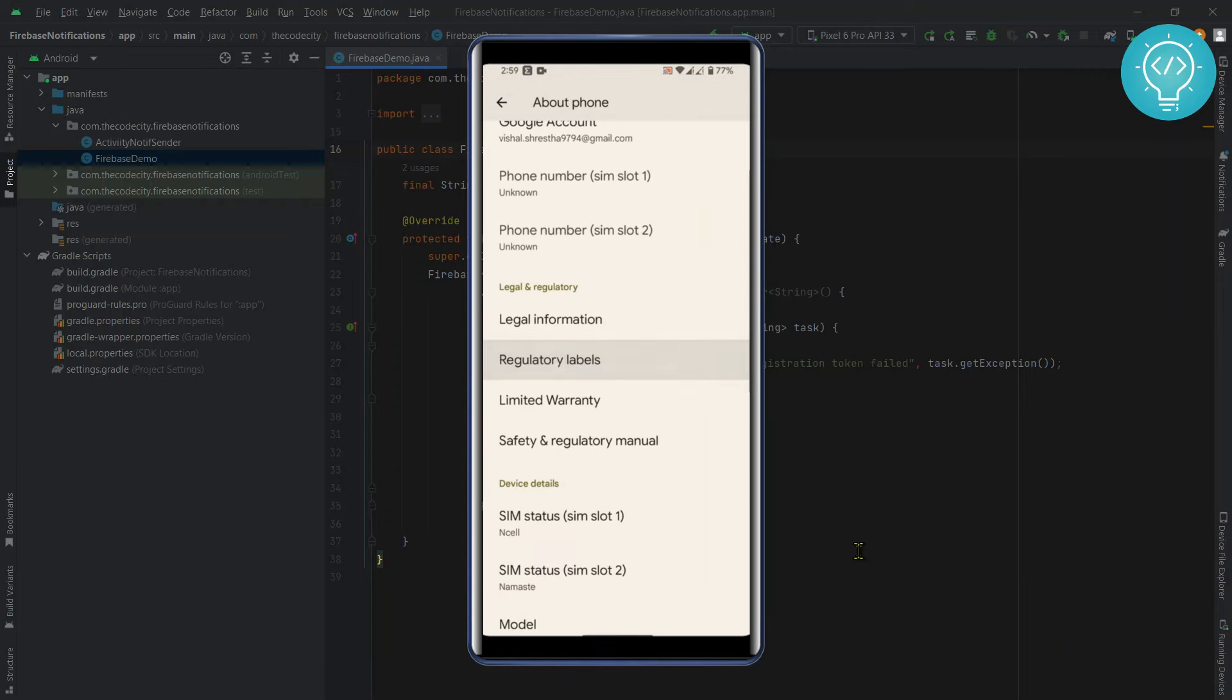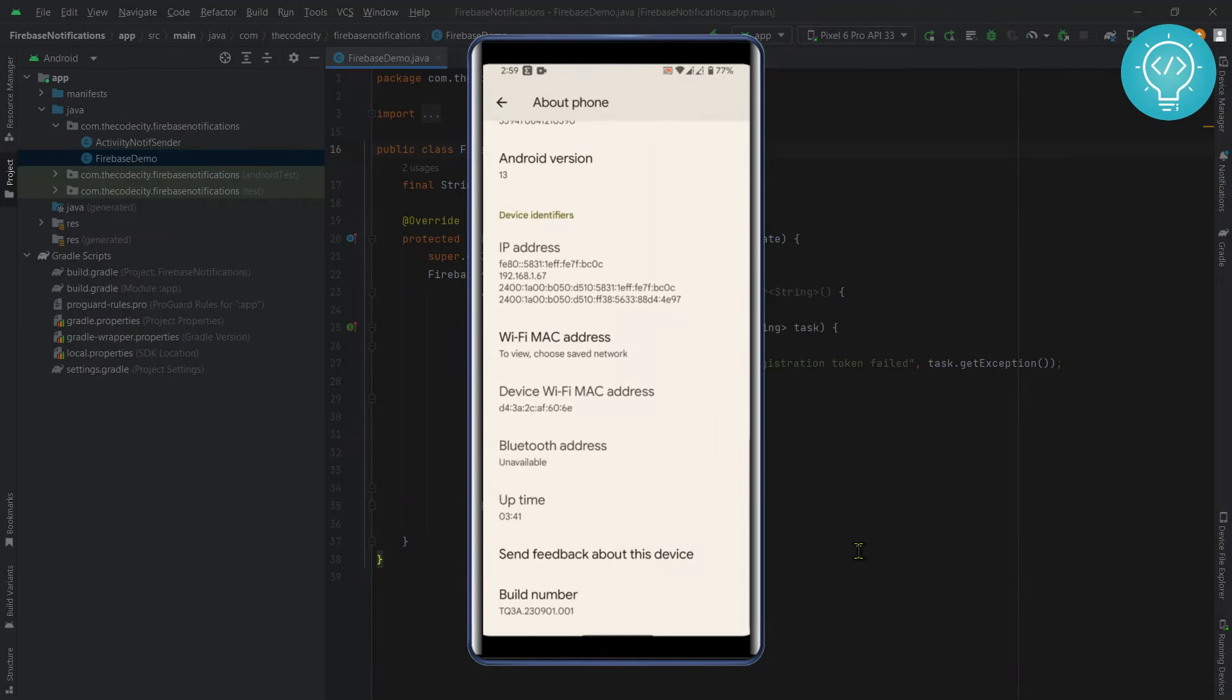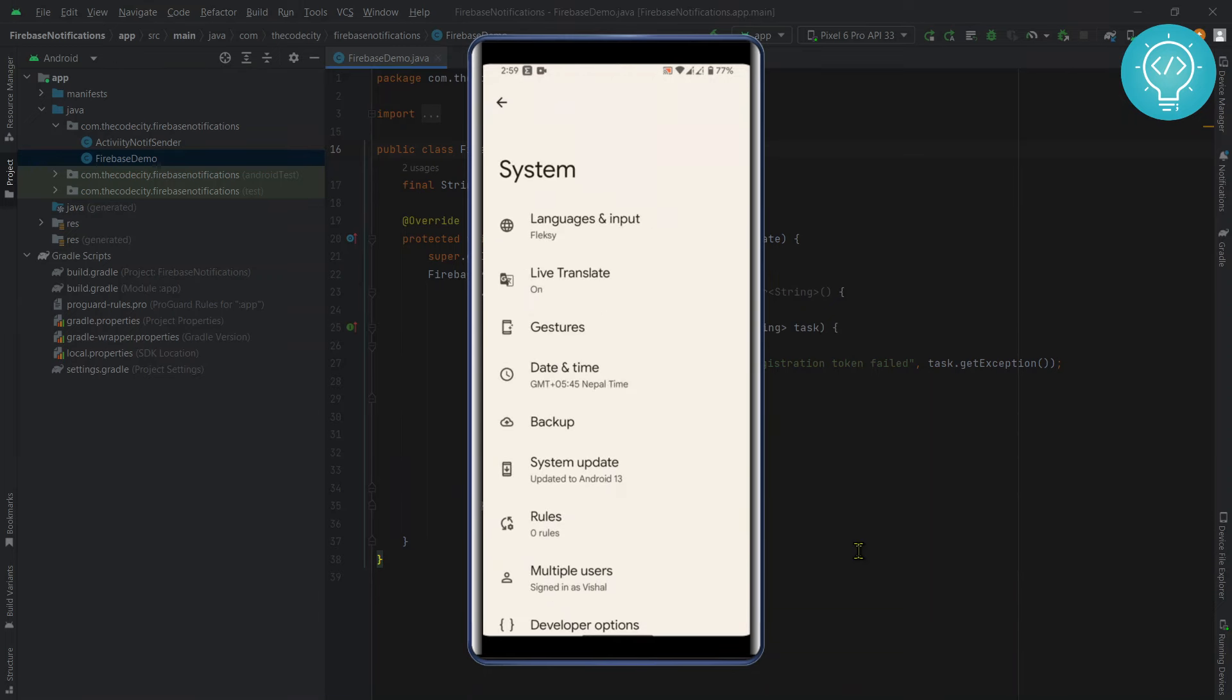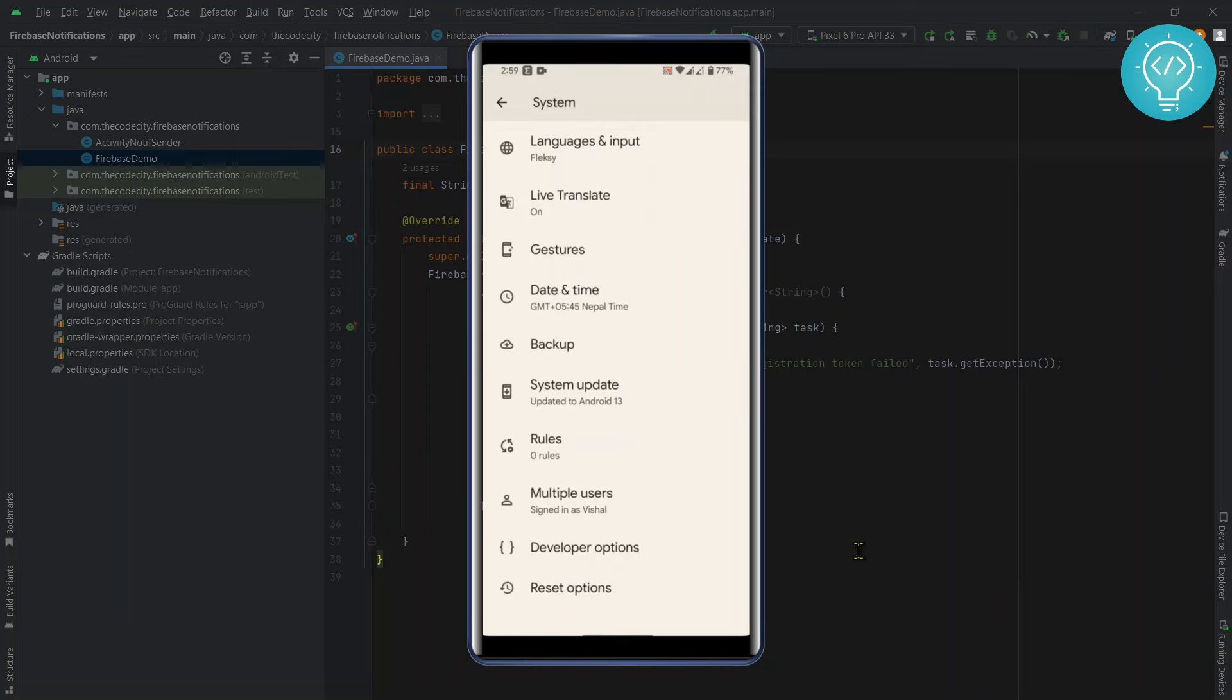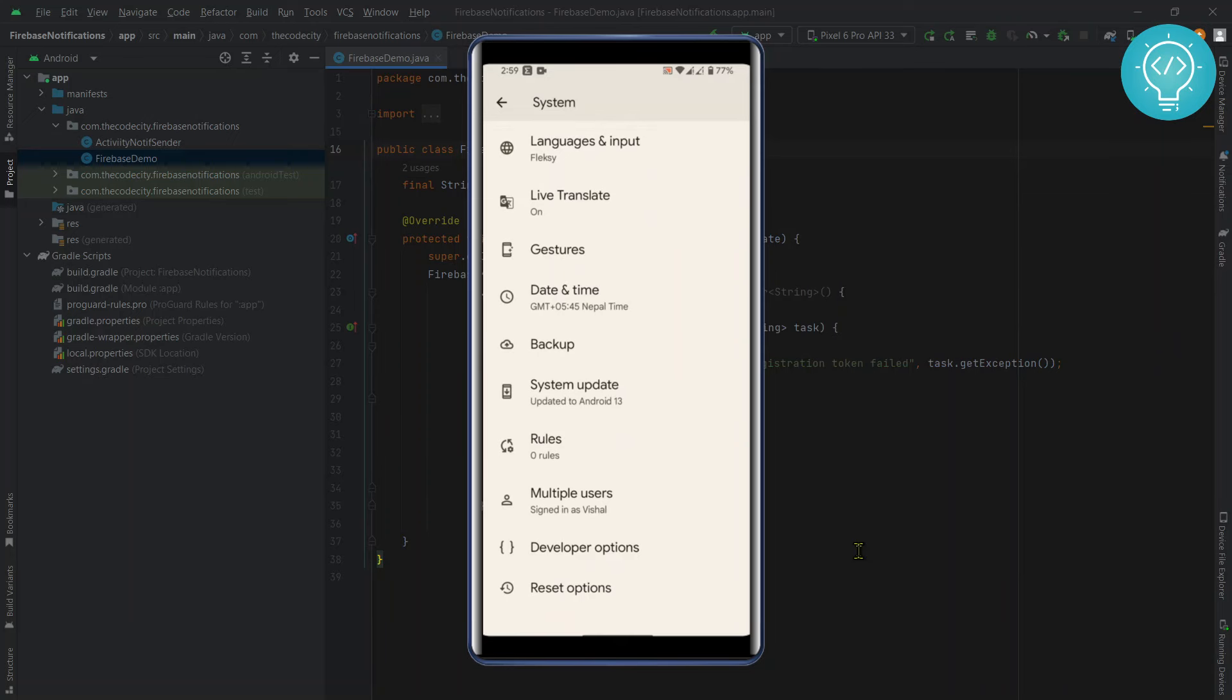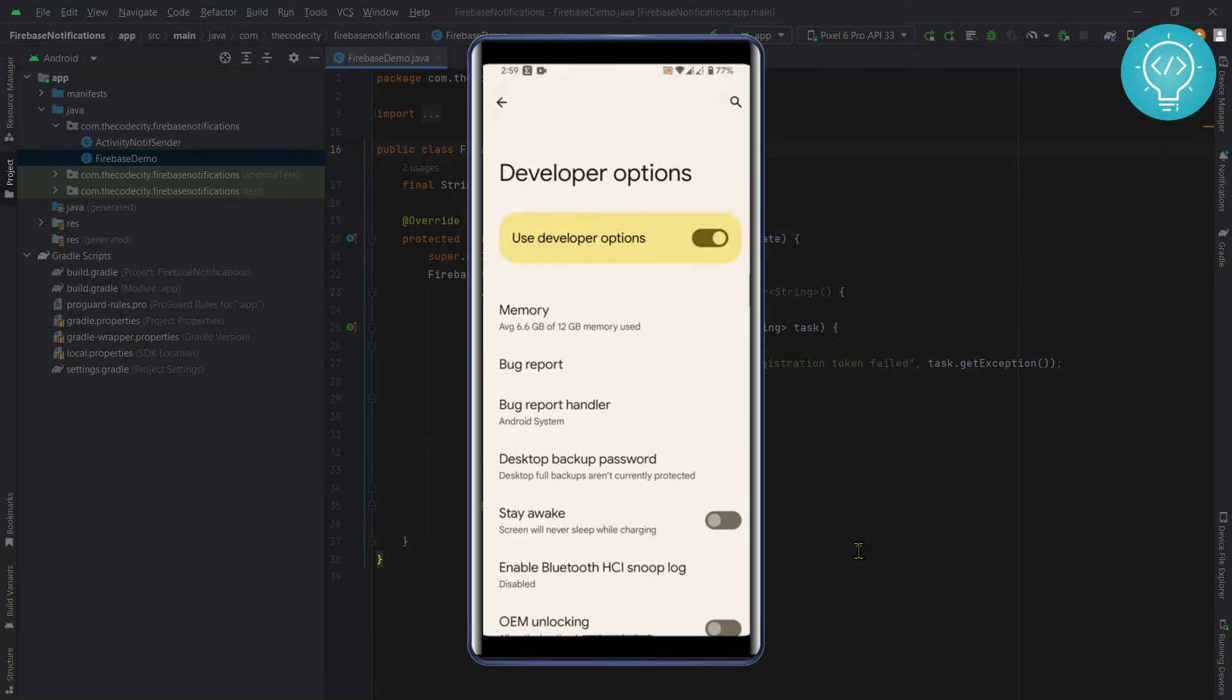To develop and test apps on your phone, go back, click on System, and scroll down. Now you will see the Developer Options. Click on this and as you can see, it is already enabled.